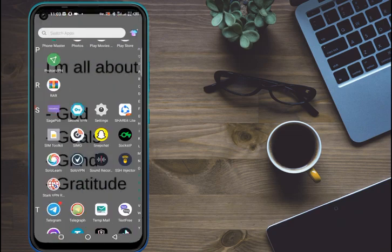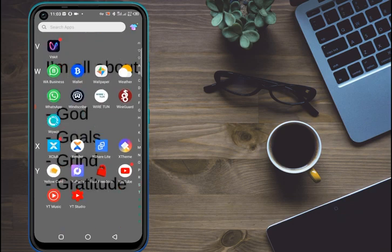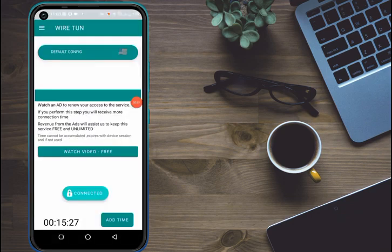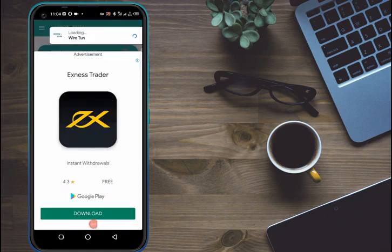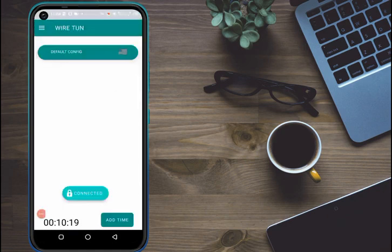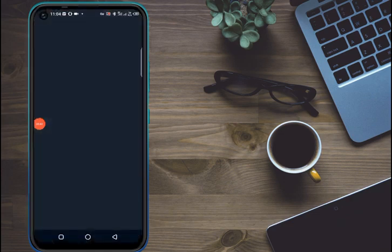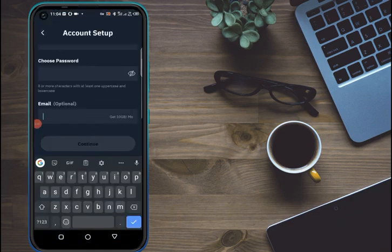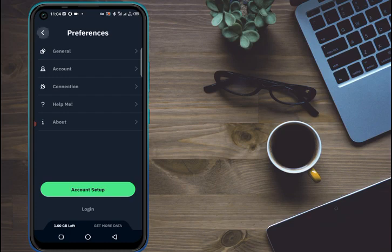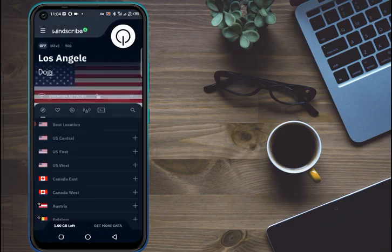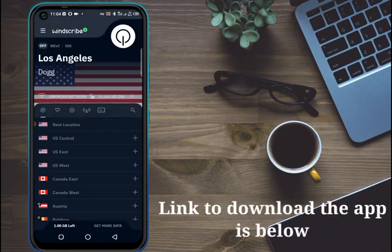Right now I'm using Wiretarn, but we are going to use Windscribe for this video. You can see I have 10 minutes left on Wiretarn. So the video today is about Windscribe. Let's click on Windscribe and show you how you can use it. It's a very cool app — here is the interface. You can check the link in my description below.